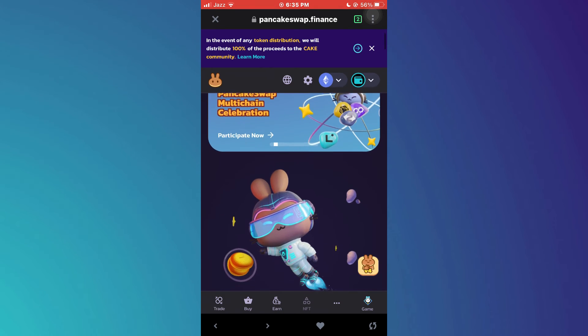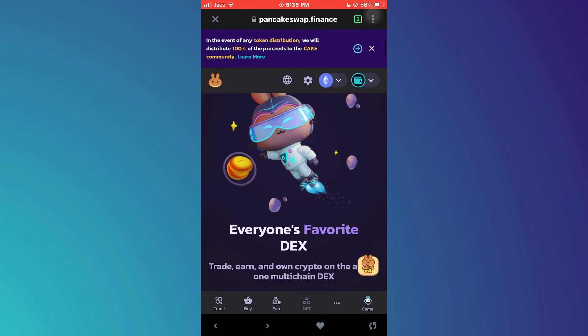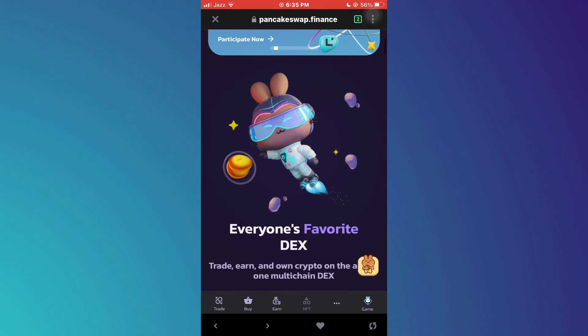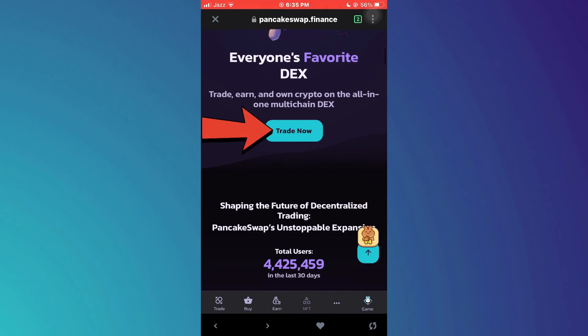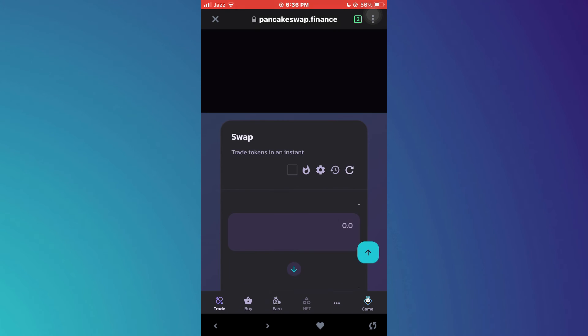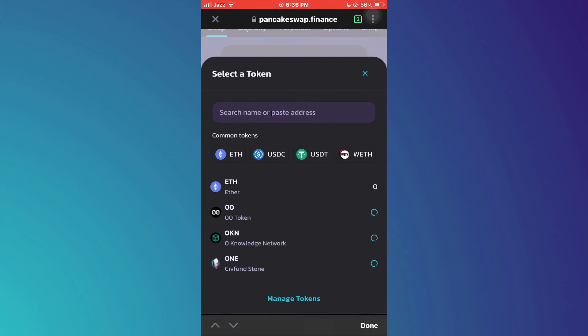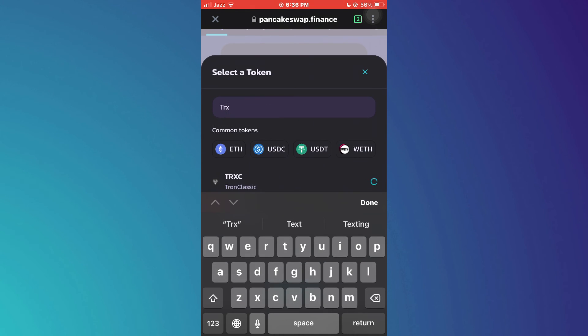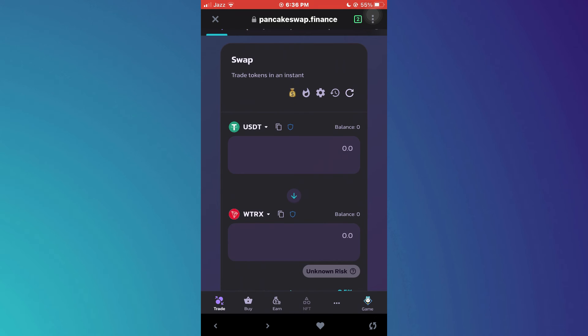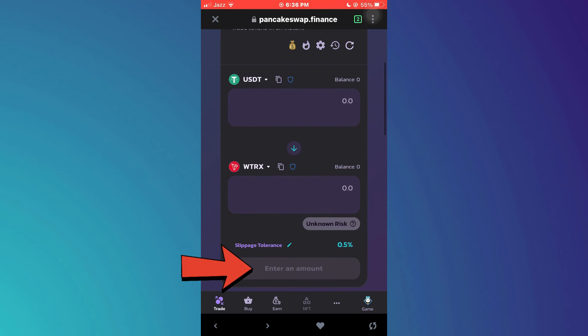Here, connect your Trust Wallet account and then tap on this trade now button. After that, select both of the currencies like we did before, enter the preferred amount and then tap on the swap button to complete the process.